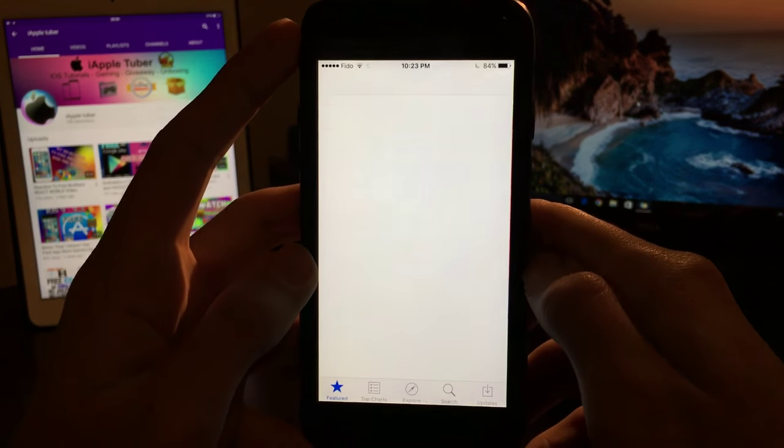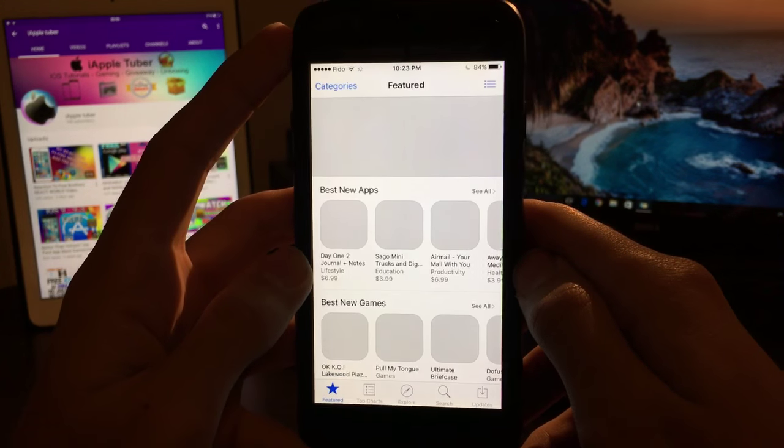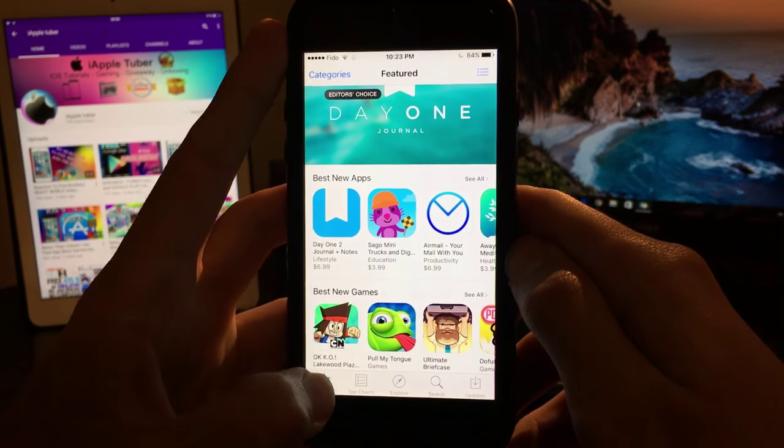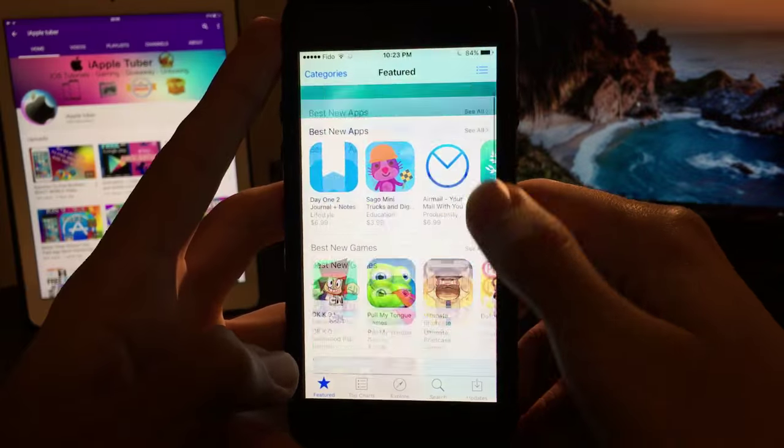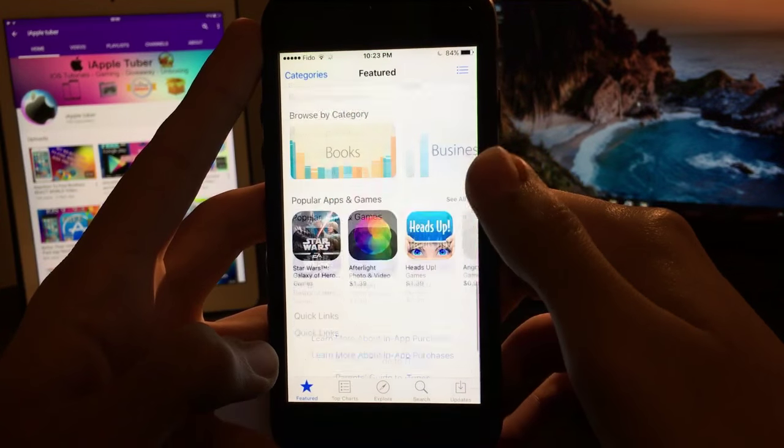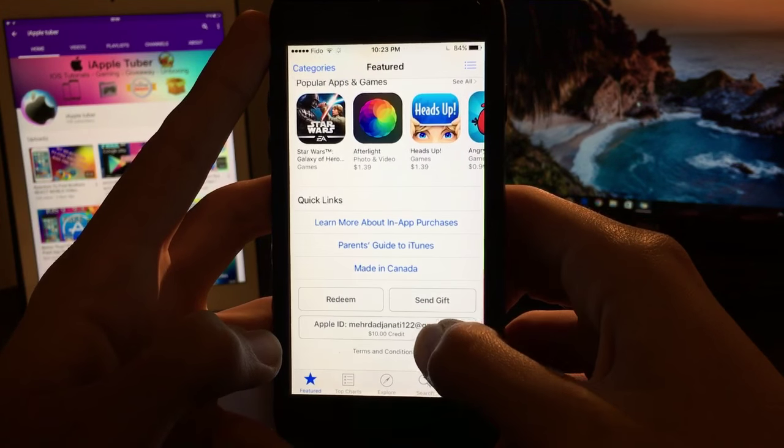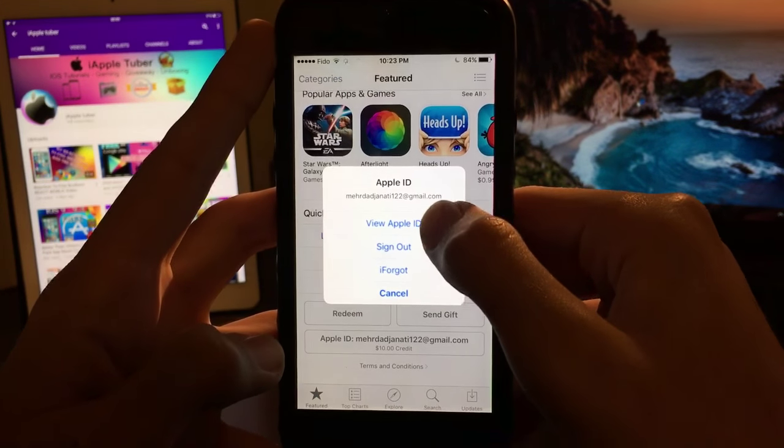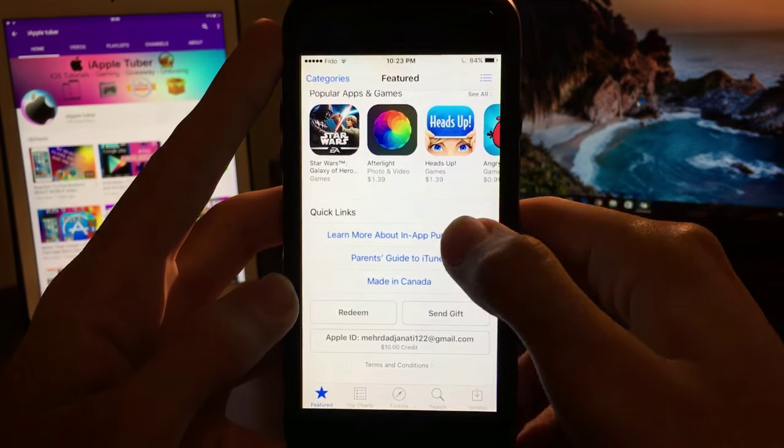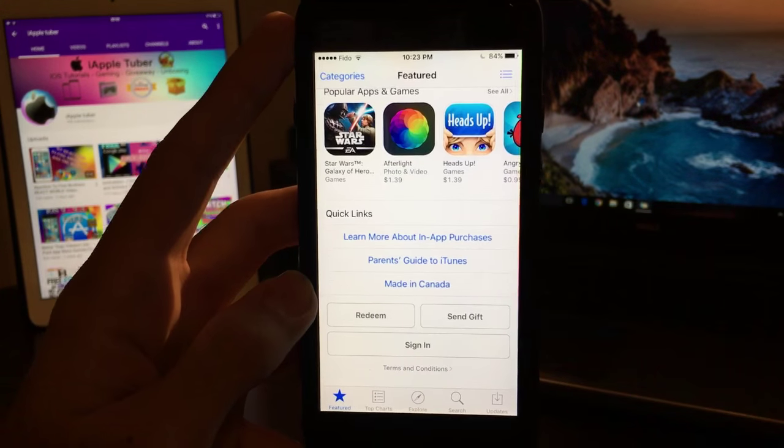What I want you to do first is go to your App Store. Just give it a moment and log out of your Apple ID.